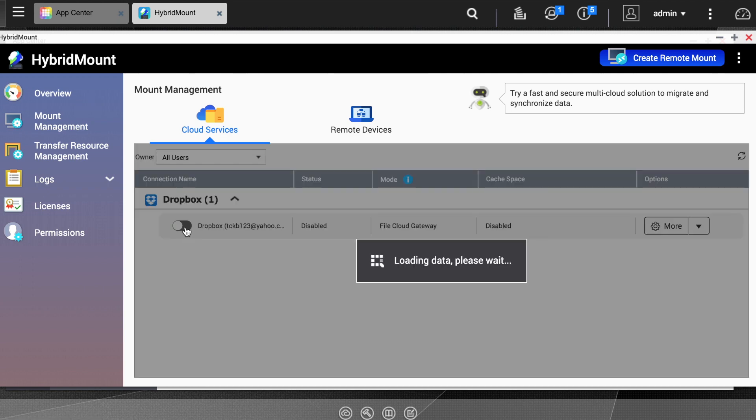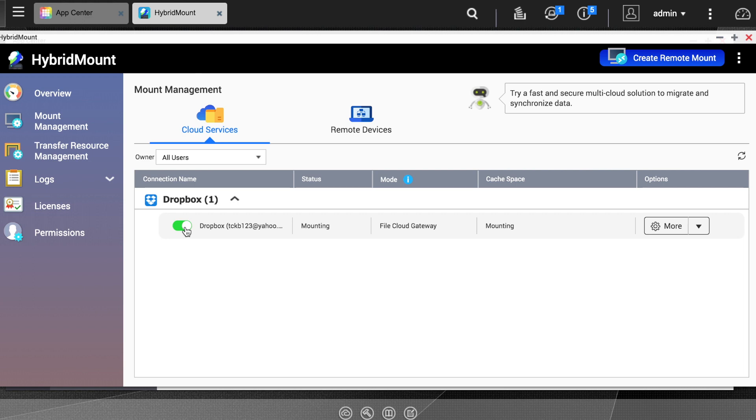This section also shows the status of the mount, the used cache space, the total cache space, and an options dropdown menu.